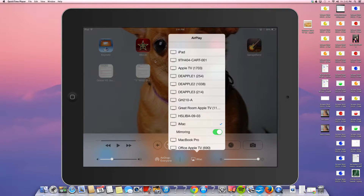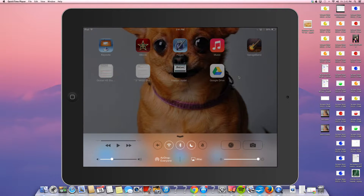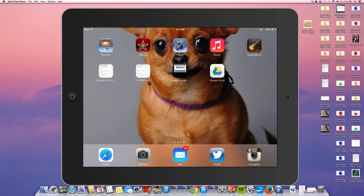We just finished going into the preferences of Reflector — you saw the name of your computer and then you also set a password in order to be able to connect it. What I'm going to do now is show you the next part, which is actually how to get your screen reflected up through your projector and on your big board.